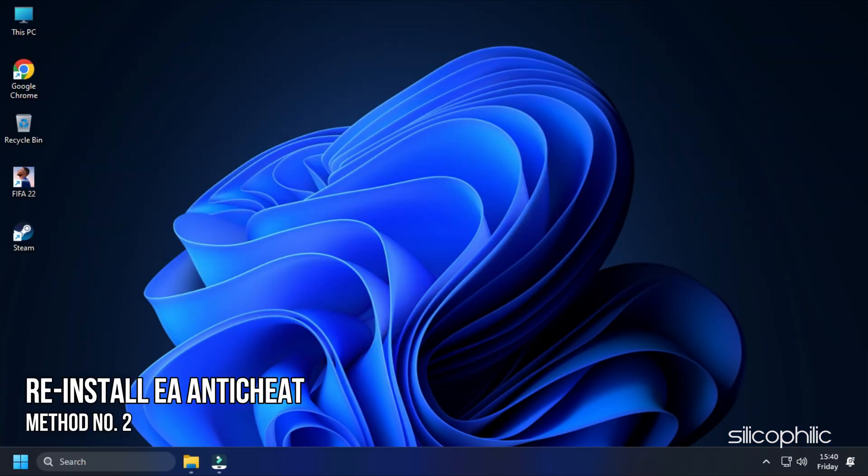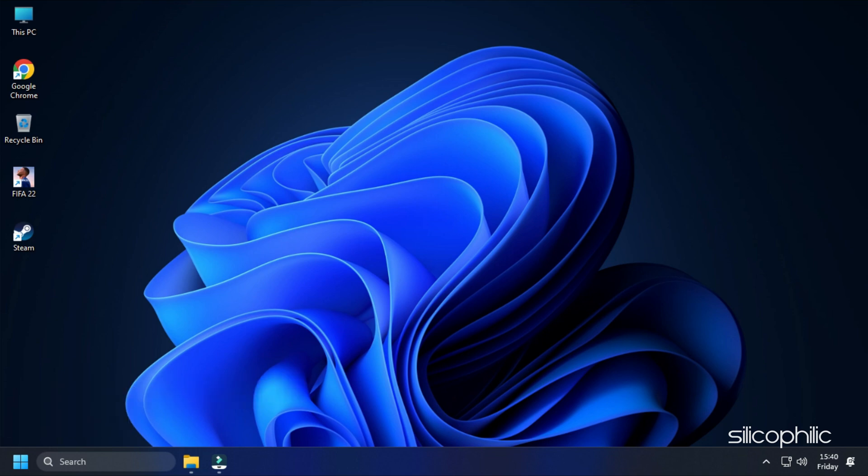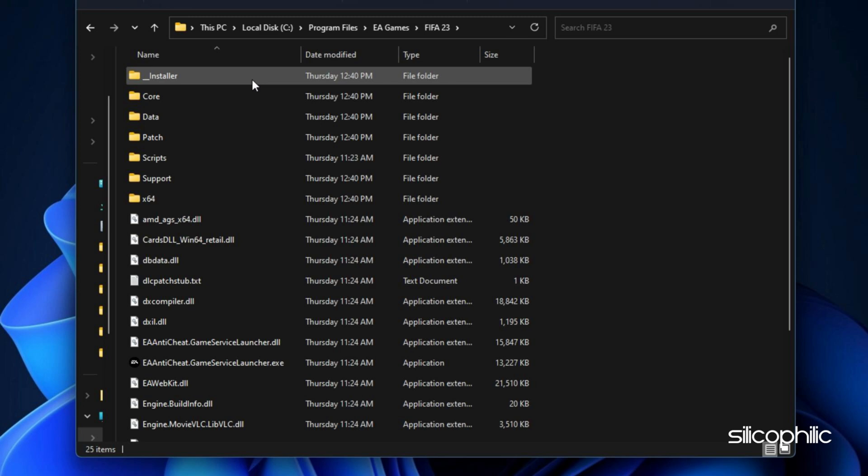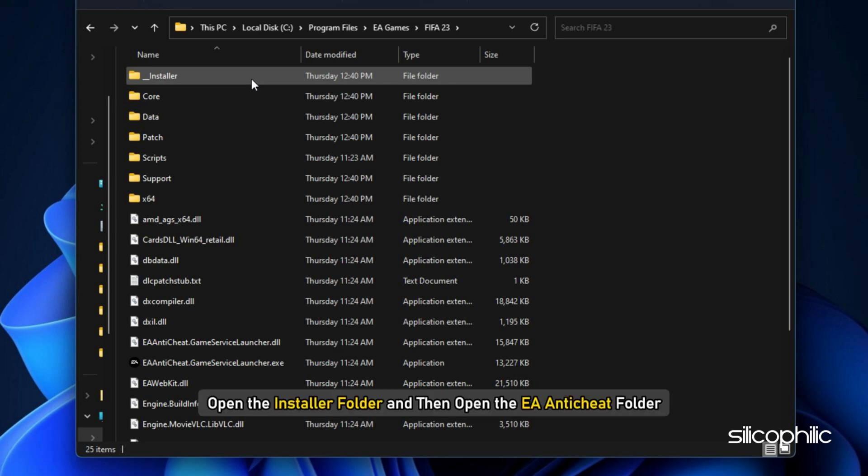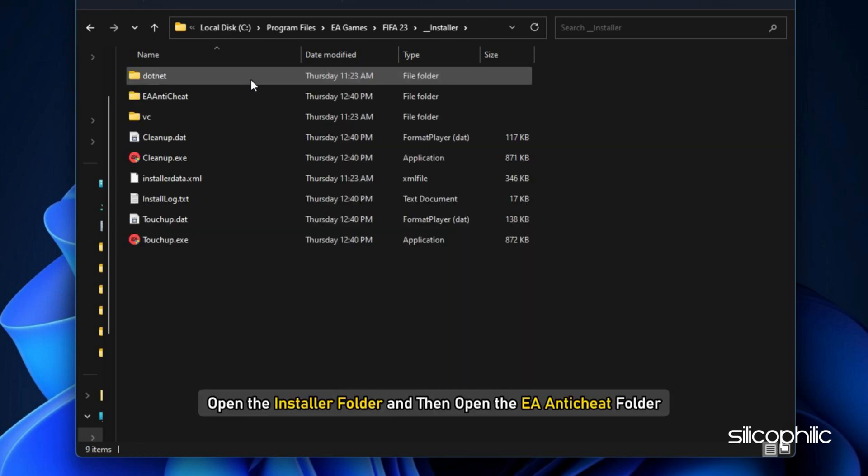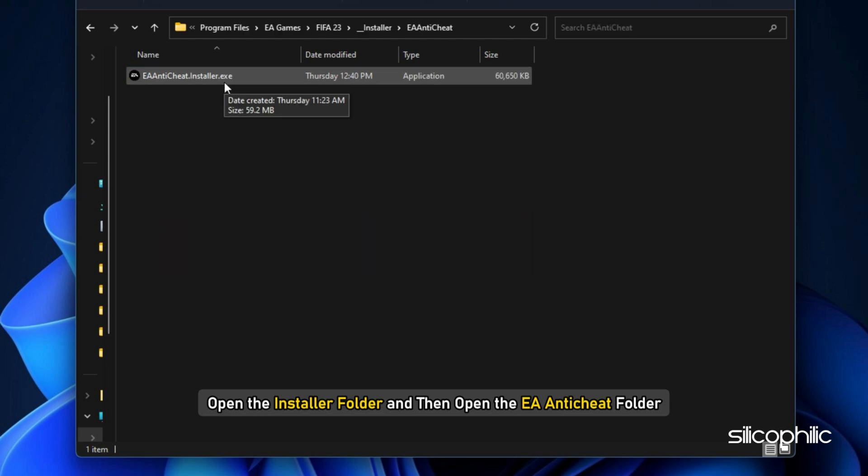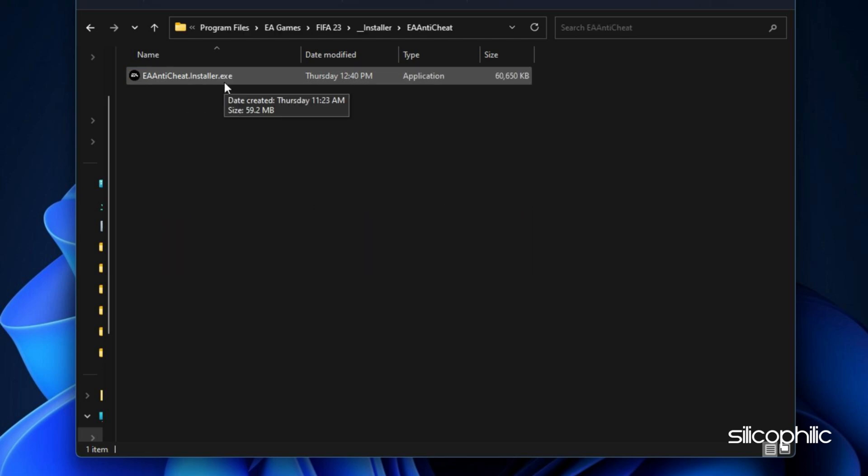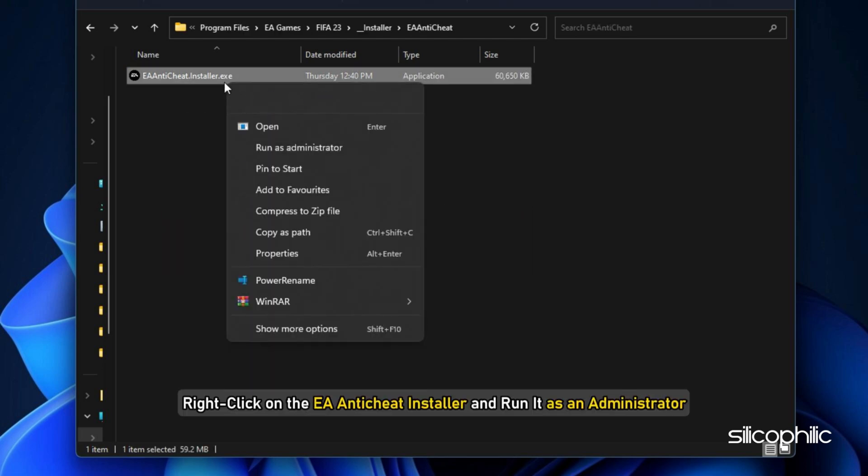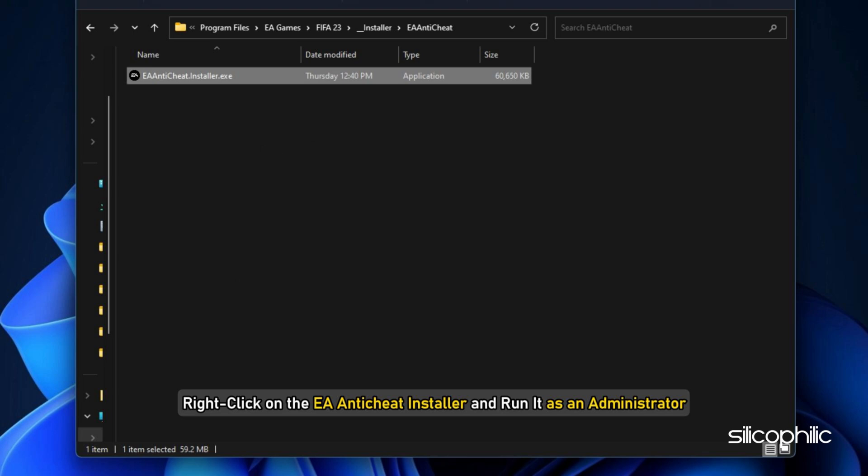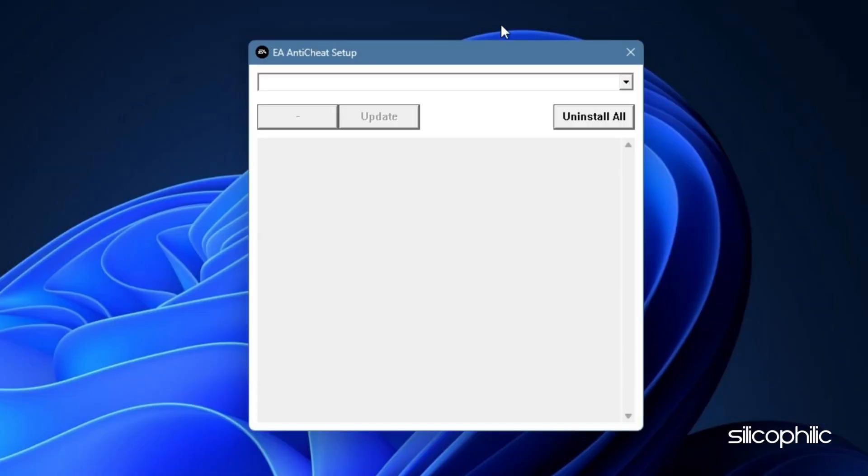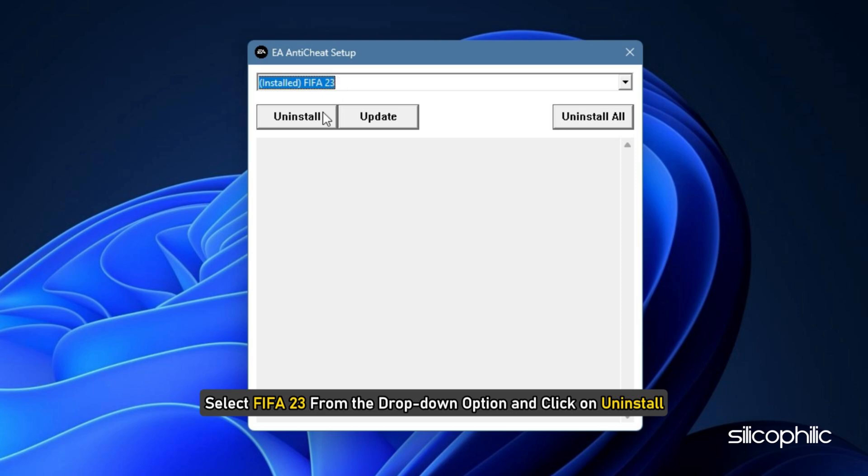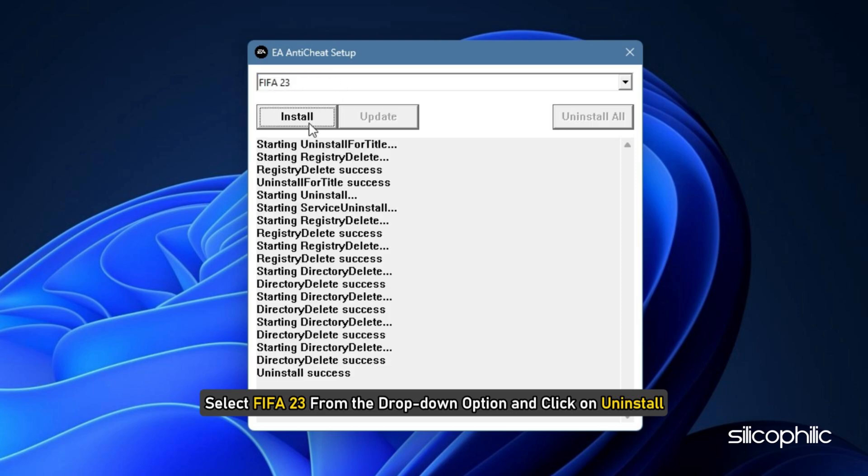Method 2: The next thing you can do is reinstall the EA Anti-Cheat. Open the FIFA 23 installation folder. Now open the Installer folder and then open the EA Anti-Cheat folder. Right-click on the EA Anti-Cheat Installer and run it as an administrator. Select FIFA 23 from the drop-down option and click on Uninstall.